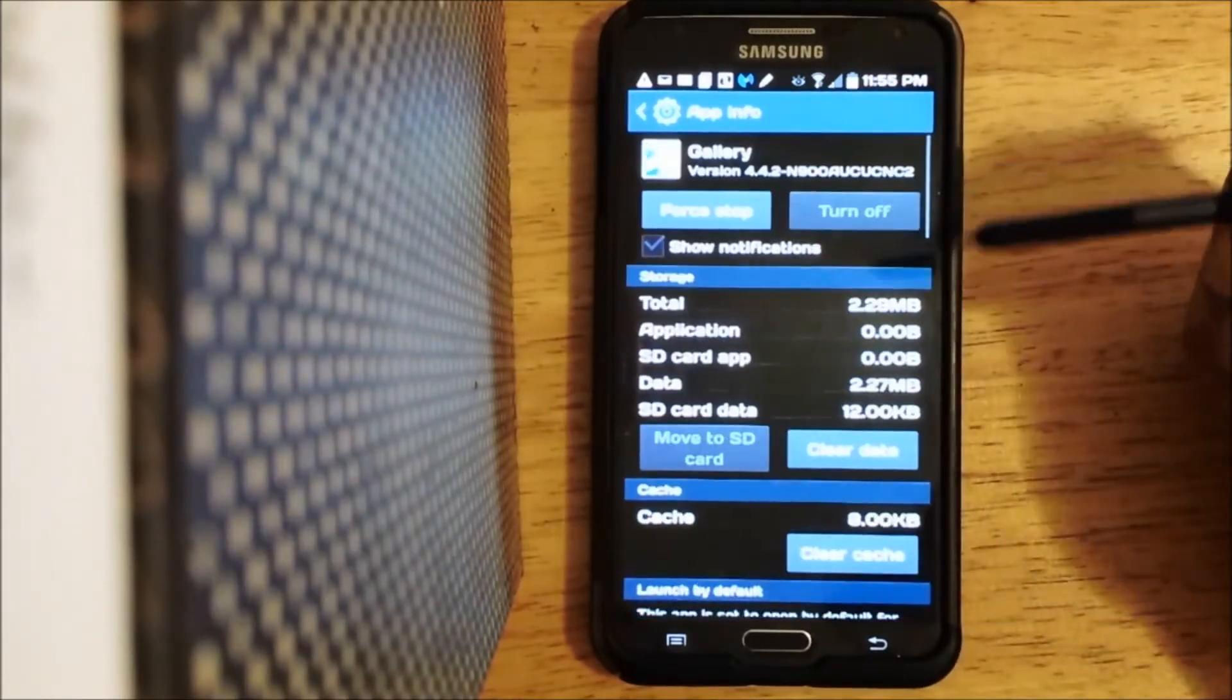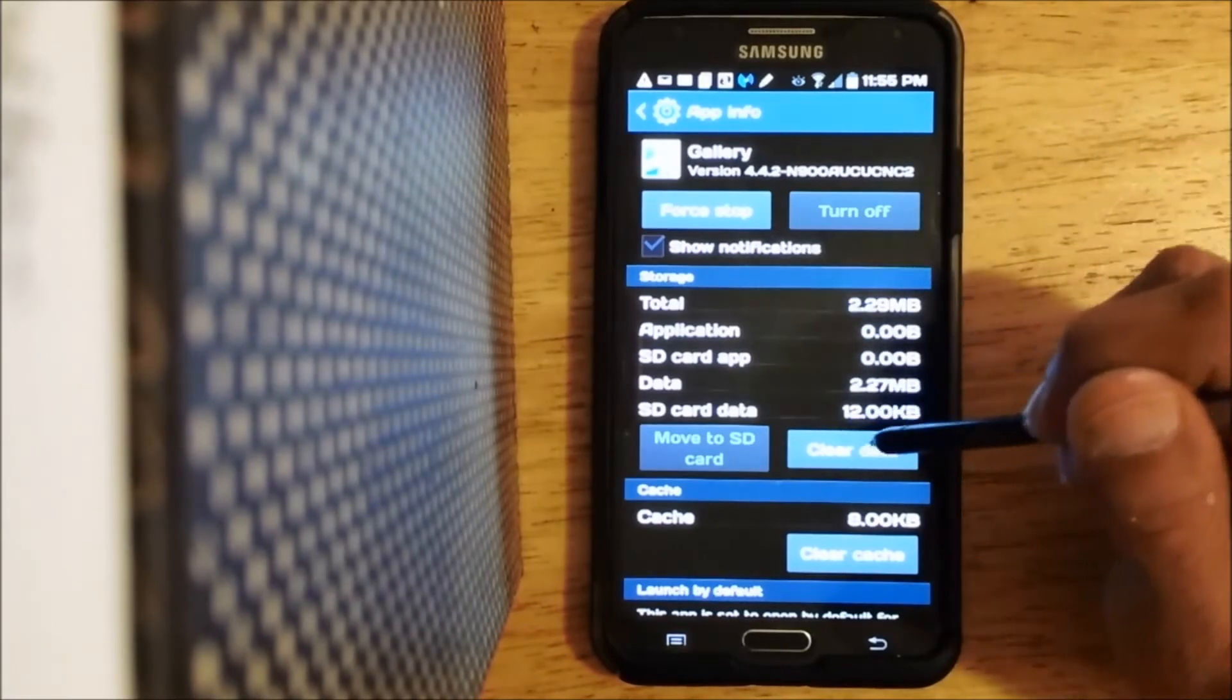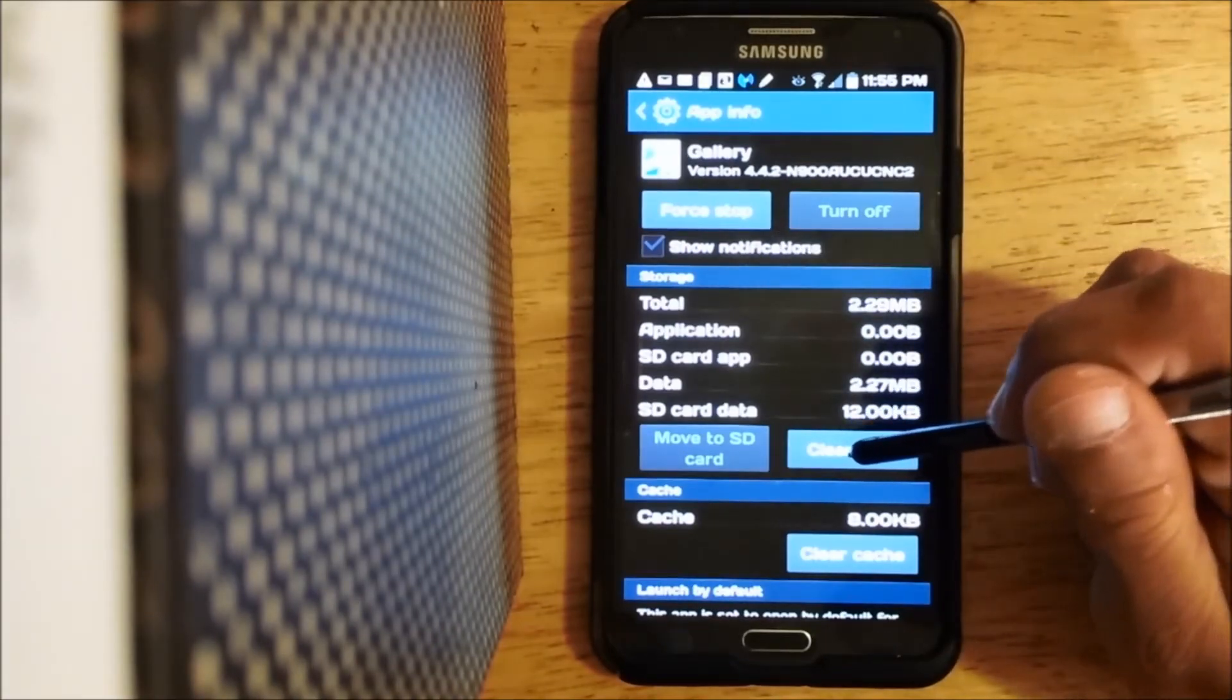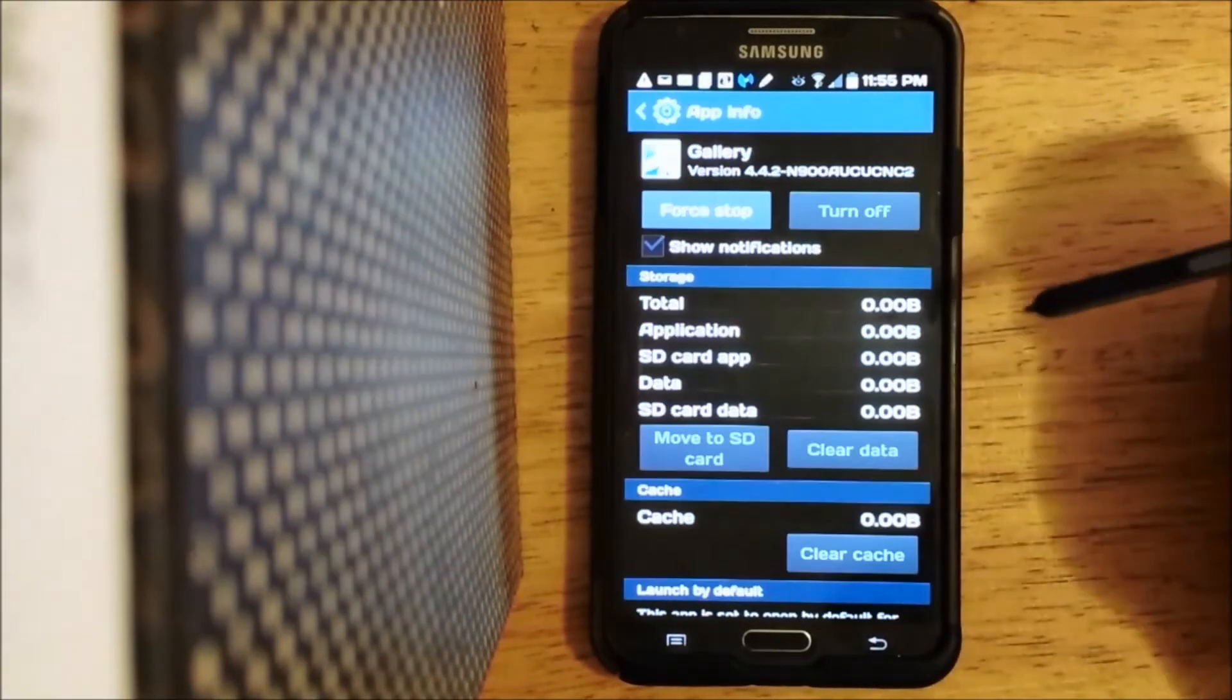Go to your gallery and once you've found your gallery, all you got to do is clear data. So I'll go ahead and click that now. Click OK.